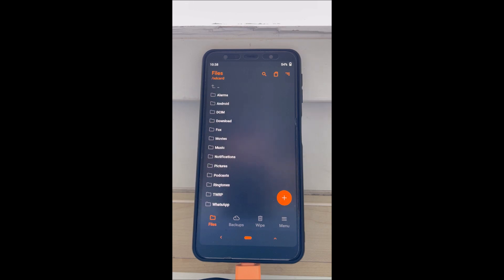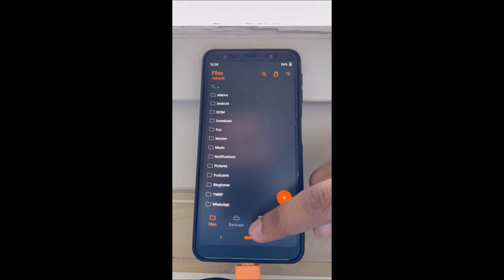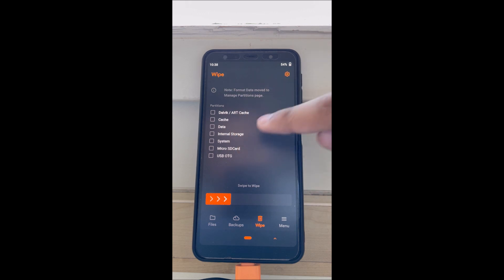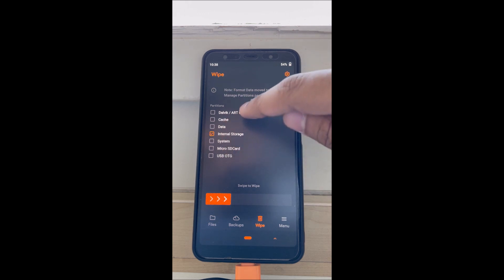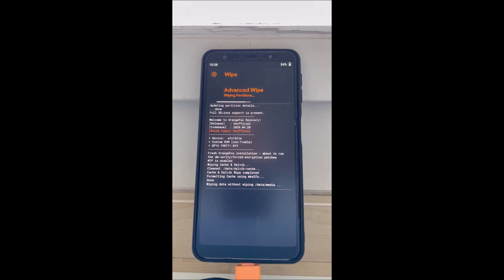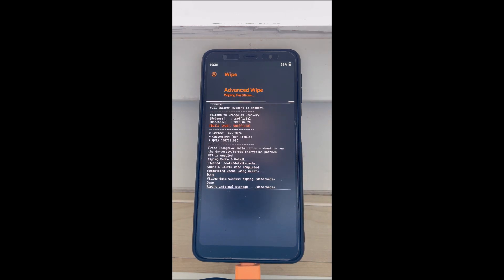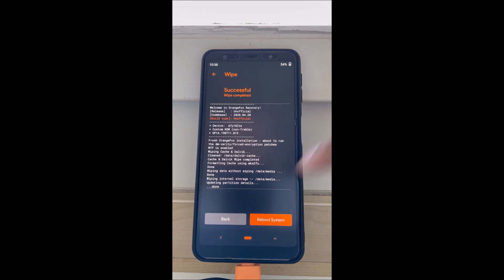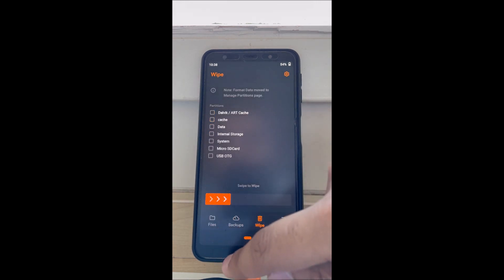Let's get started. First, boot your phone into the Orange Fox recovery and make sure you wipe everything - the Dalvik, the cache, the data - except the system. Also make sure you have installed Android 10 OneUI.